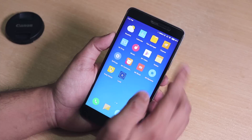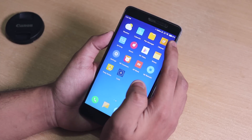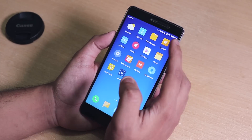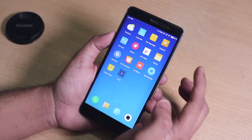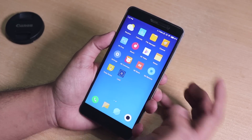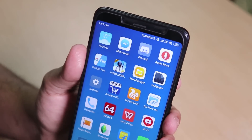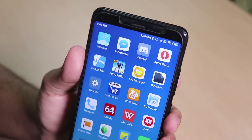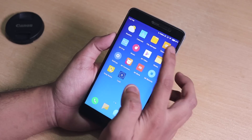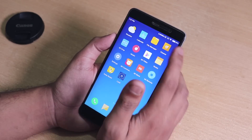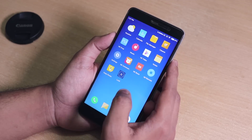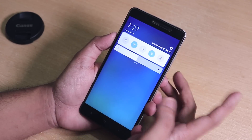The battery icon percentage on the Redmi Note 5 Pro is in the middle of the battery icon, but over here on the Redmi Note 3 it's not the case — it's to the sides if you show it graphically.